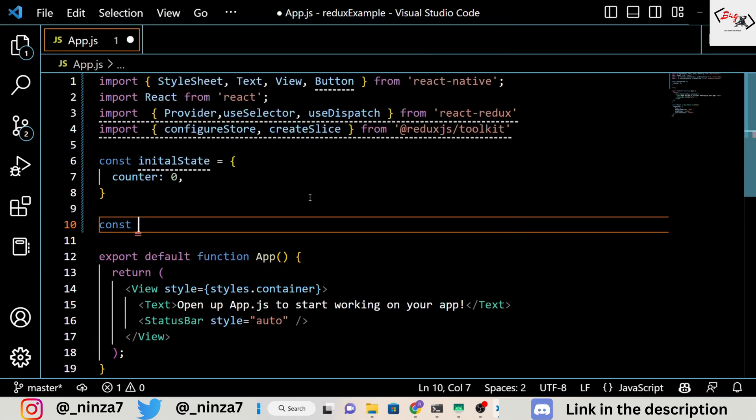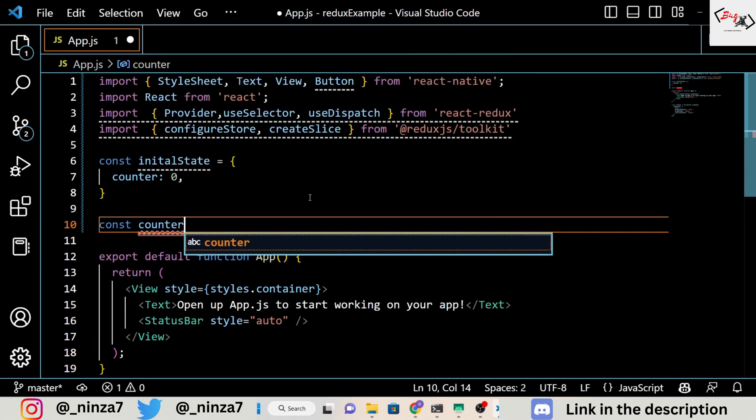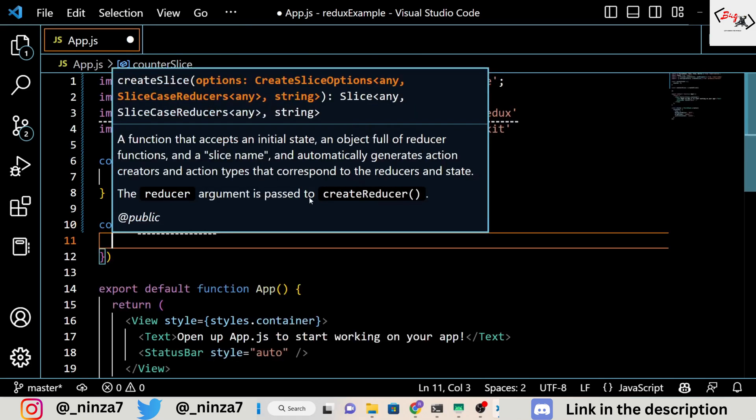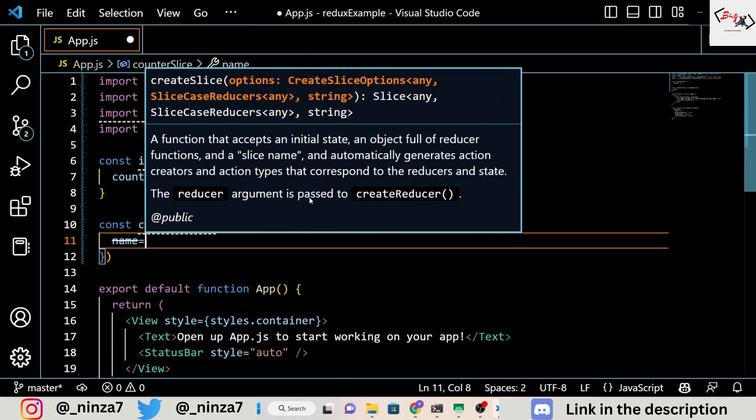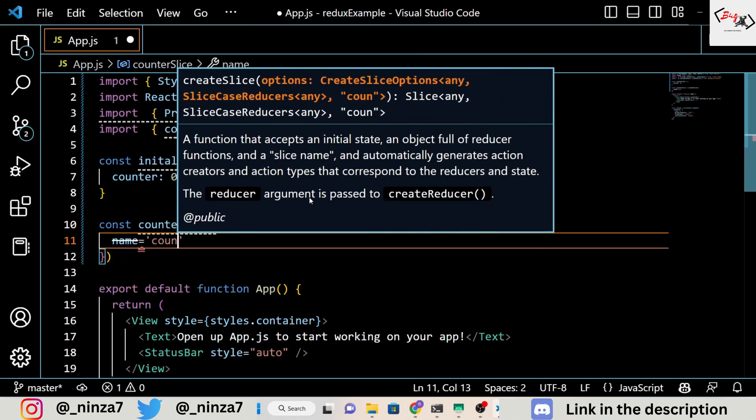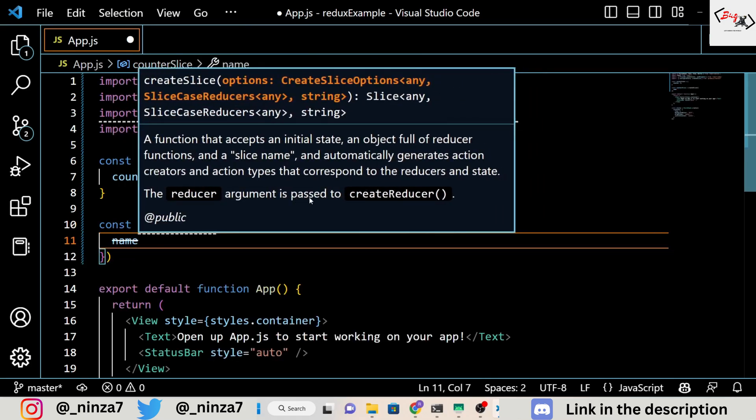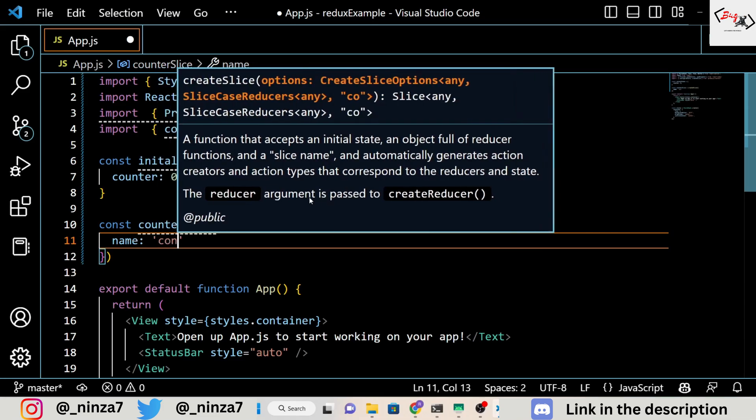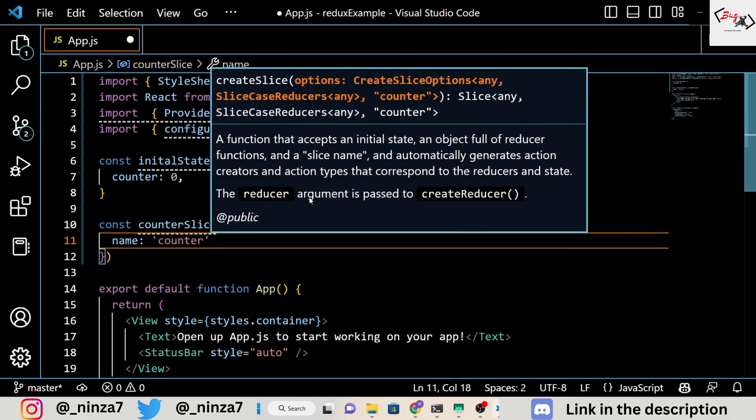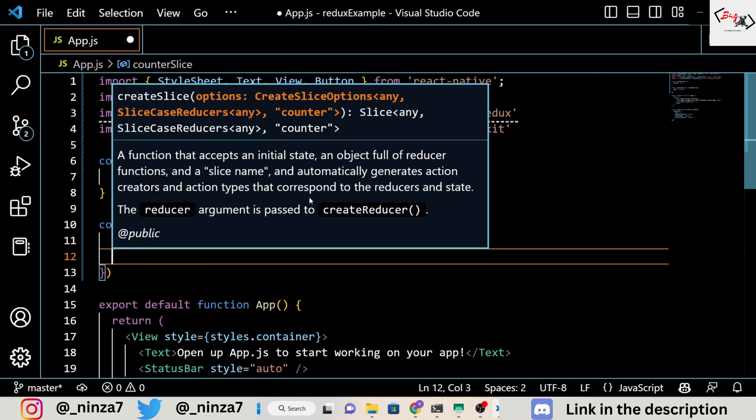Next, we create a slice using the createSlice function from Redux Toolkit. A slice is a collection of Redux-related functionality for a specific feature of your application. In this case, our slice is for the counter feature.